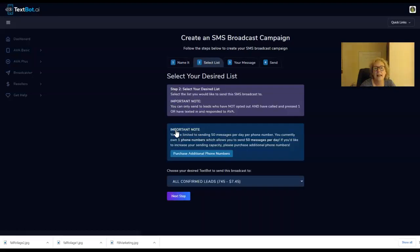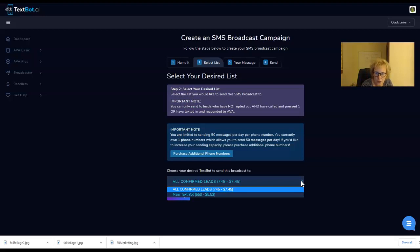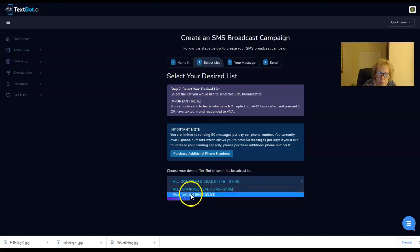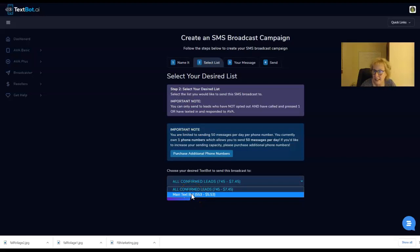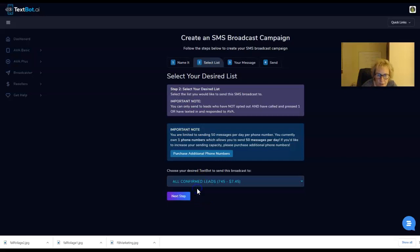Next step, we select our list and we have two choices. We can either send this out to all confirmed leads or we can send it out to our main TechSpot leads. You have two choices and you can't go wrong with either one. I'm going to go with all confirmed leads.